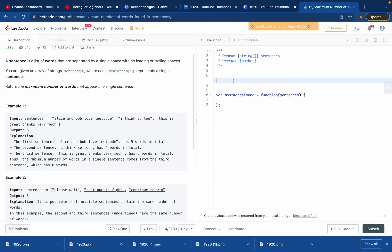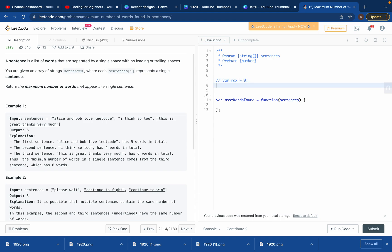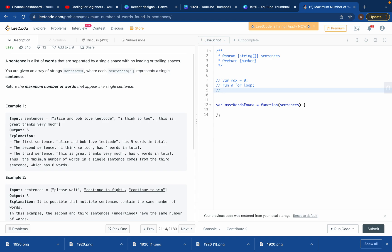If you still can't do it, follow along and I'll make sure you understand. First, let's write down what we have to do. We'll need a variable called max, which will be zero, and then we'll run a for loop to access all the elements. Then we'll create a variable and use a method for each element of that sentence.